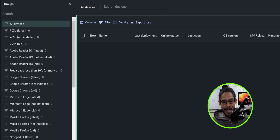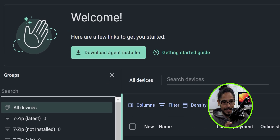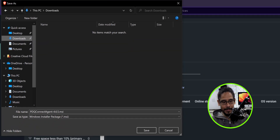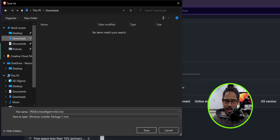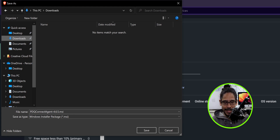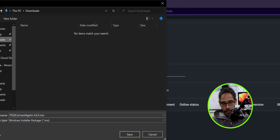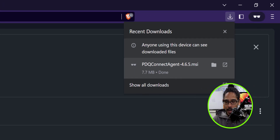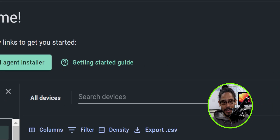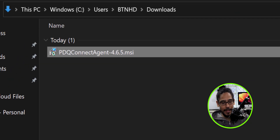The next thing we need to do is download the agent. There's a big button that says 'Download Agent Installer,' so click on that. It opened the downloads folder for me, but you can drop it anywhere — maybe a network share. We need to download and save that MSI file because that is the agent we need to install on our machines to manage them. Click Save, then open the location where you dropped the MSI file.